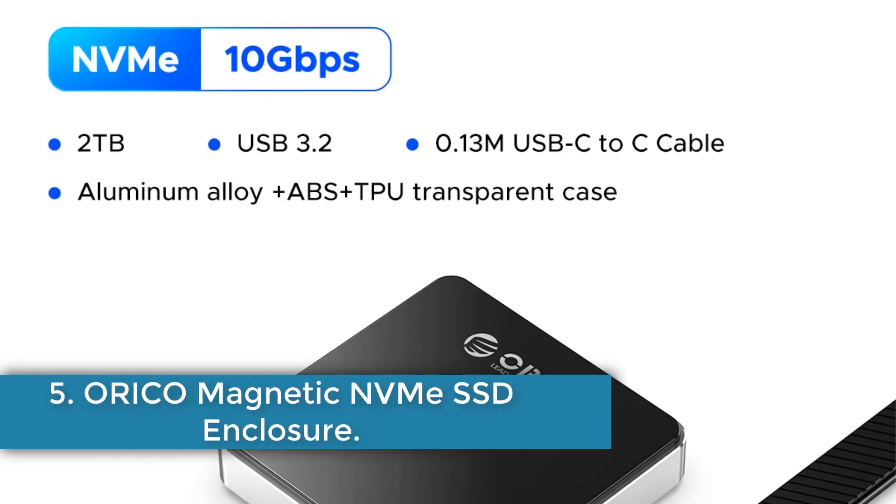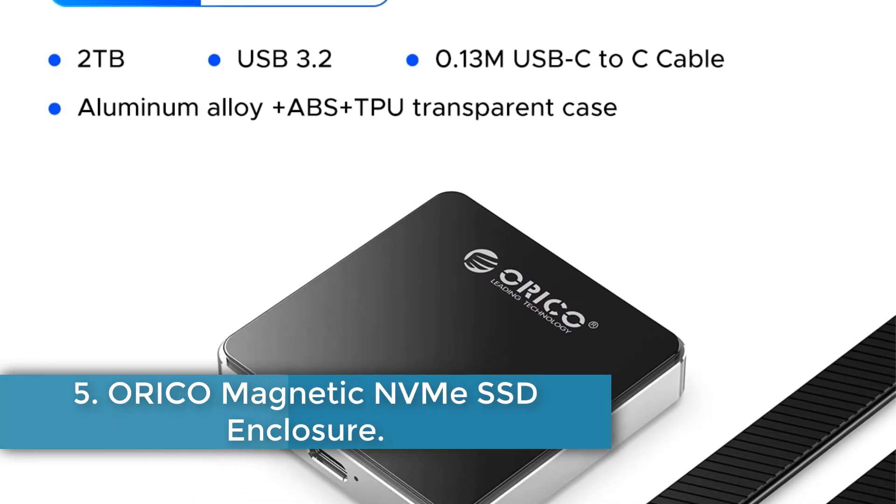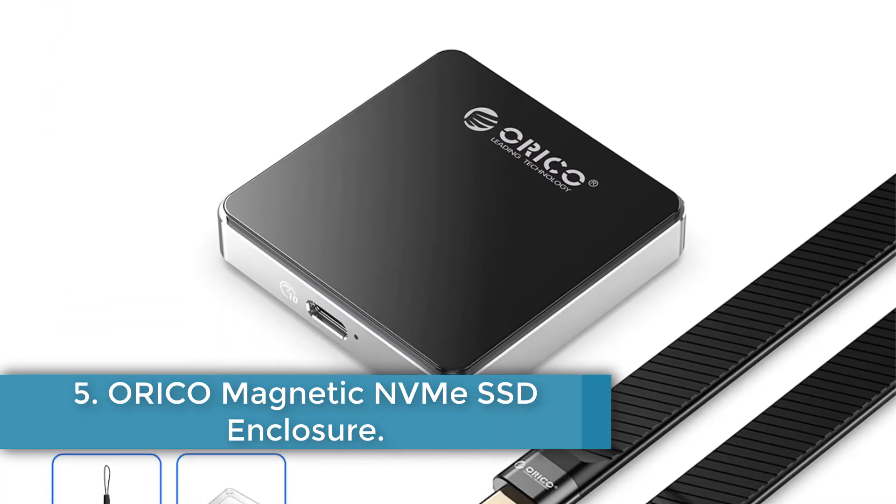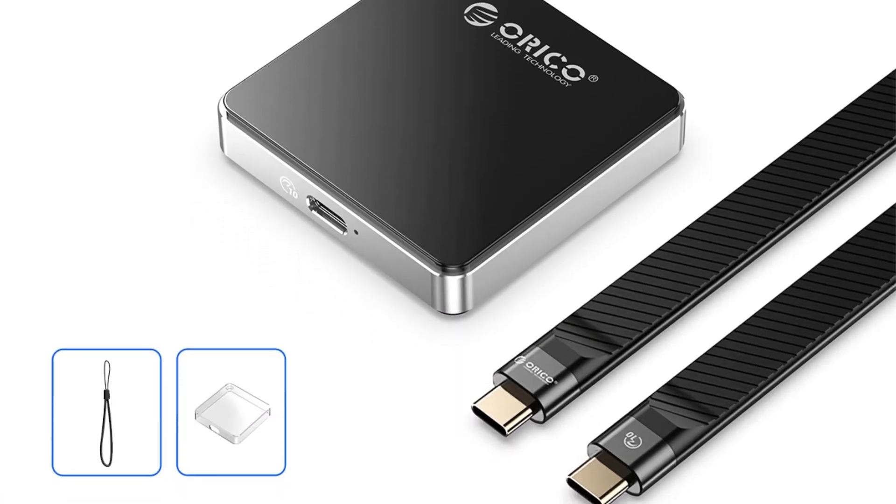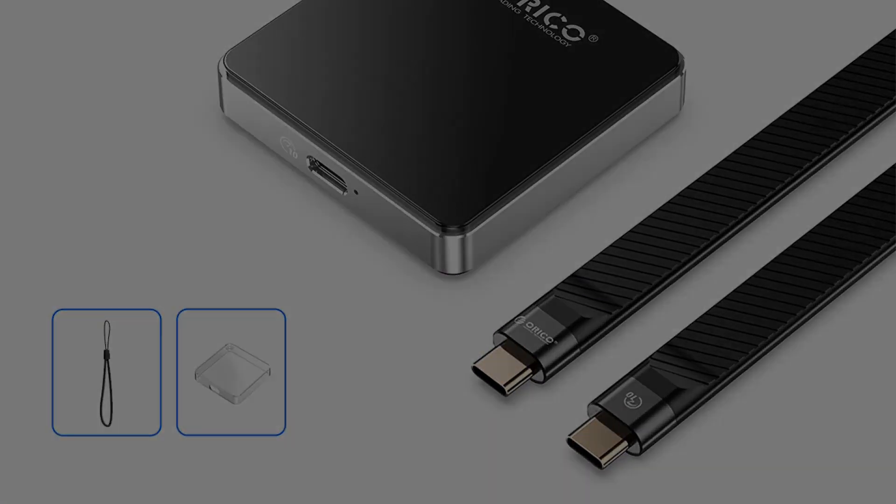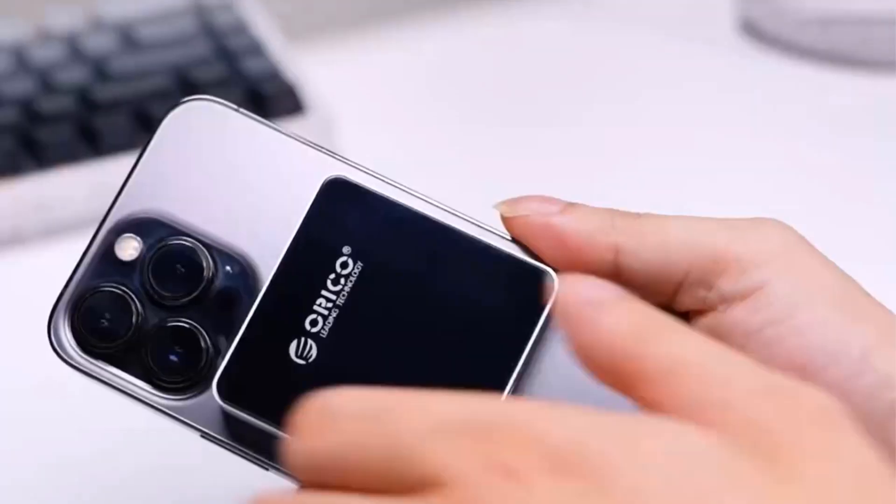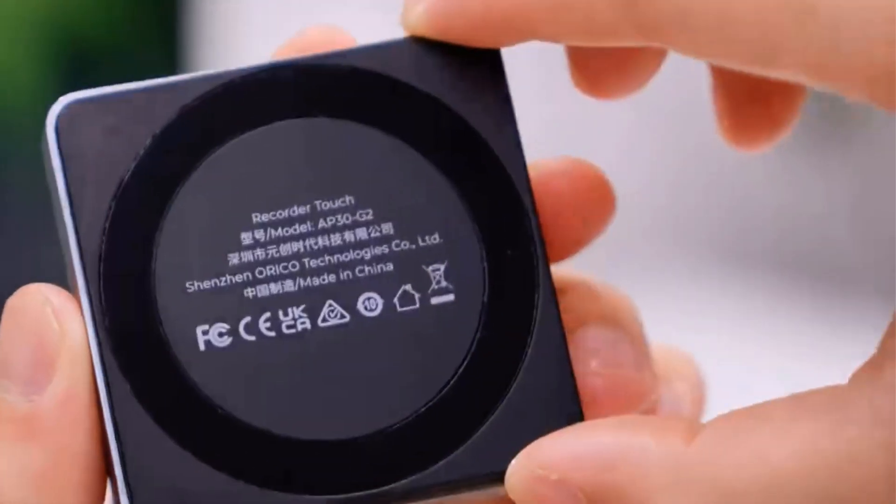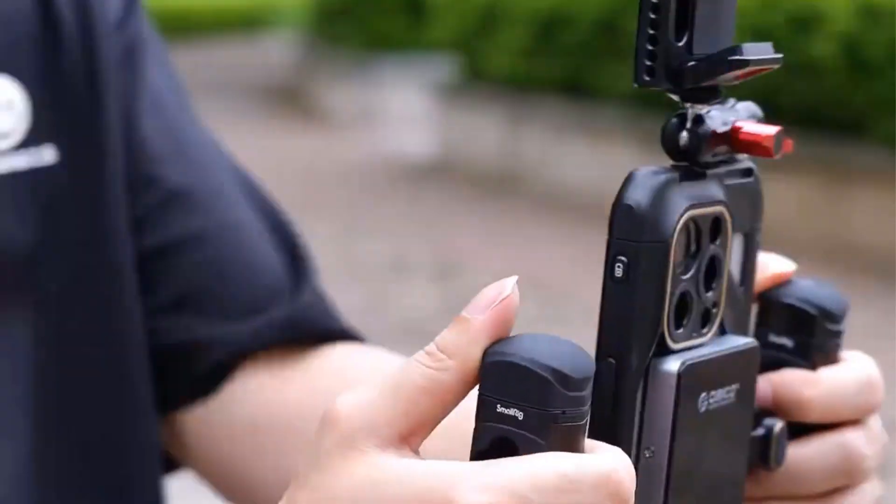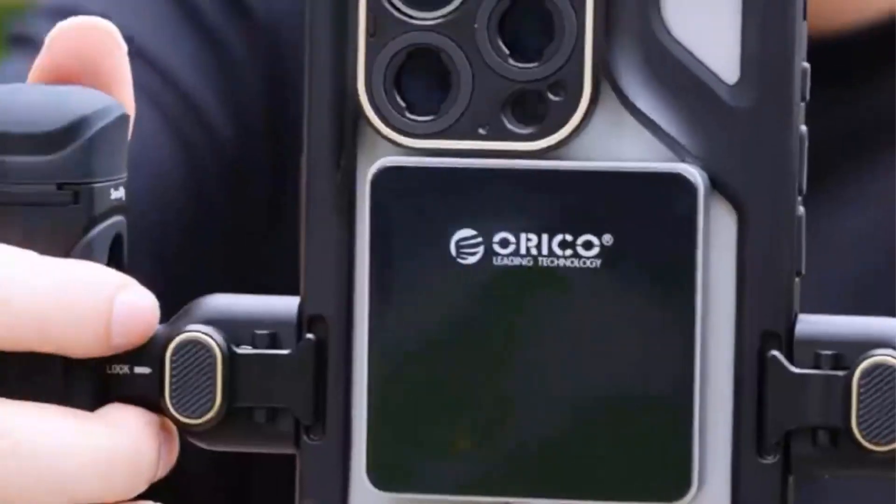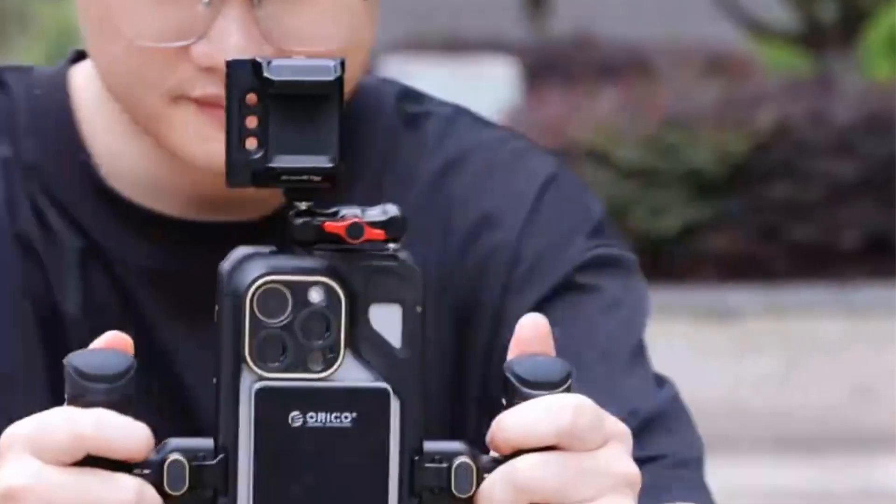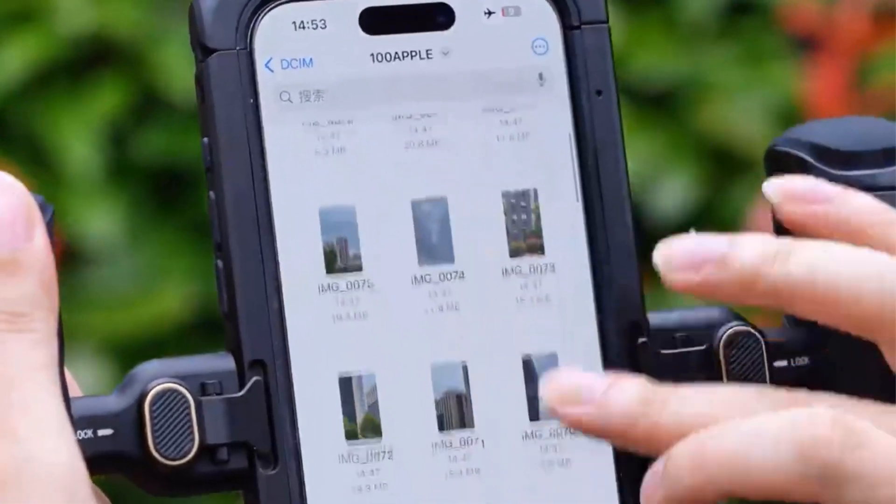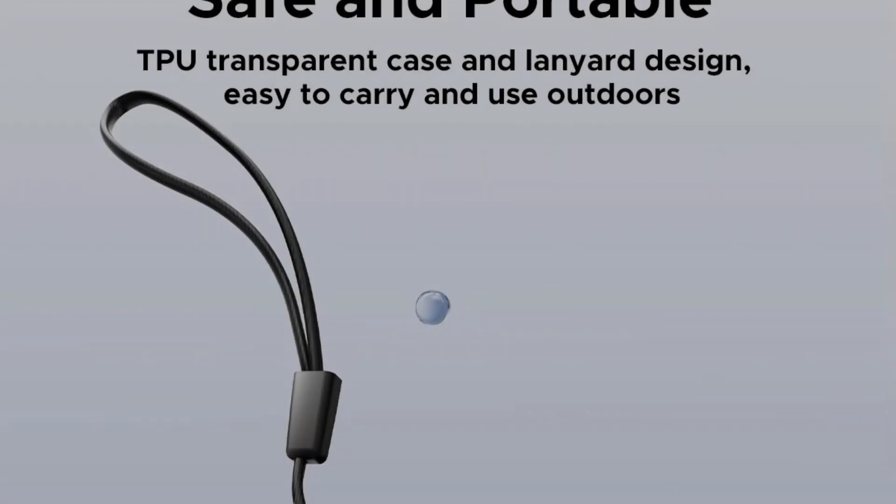Number 5. Arico Magnetic NVMe SSD Enclosure. The Arico AP30-G2-BK magnetic SSD enclosure is a high-speed external storage solution with a sleek and durable design. With support for up to 2TB of storage capacity, this enclosure features a USB 3.2 Type-C interface for fast data transmission rates of up to 10 gigabits per second.